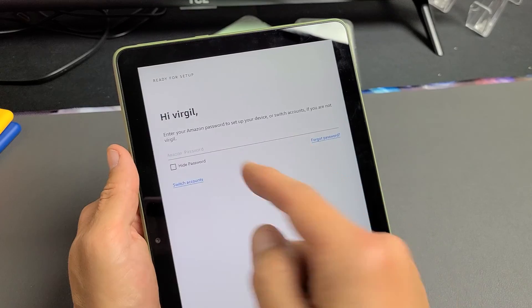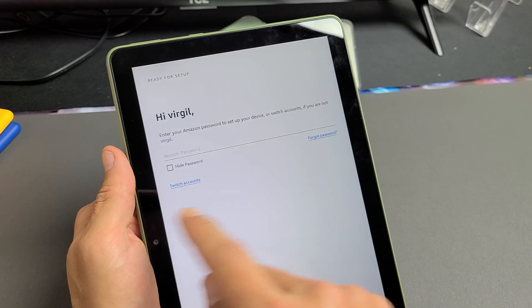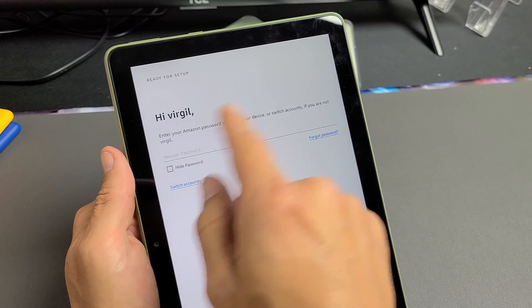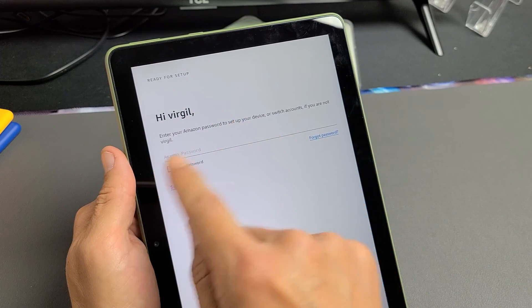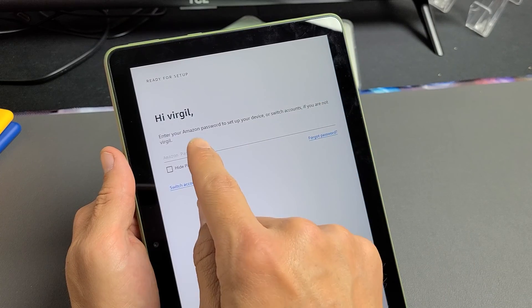Right out of the box, they already knew who I was. So it says, hi, Virgil. Now, the only thing I do is put my Amazon password in here.